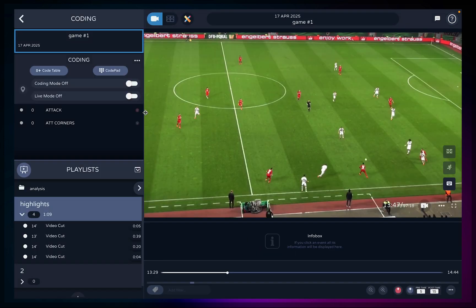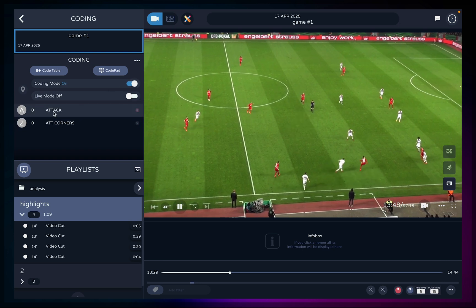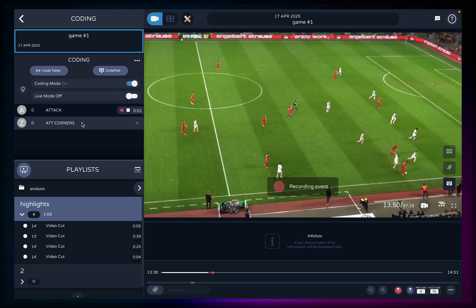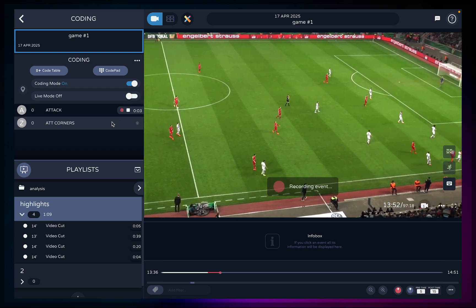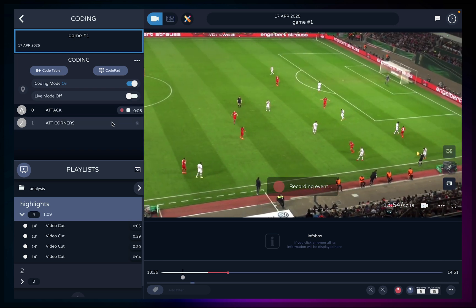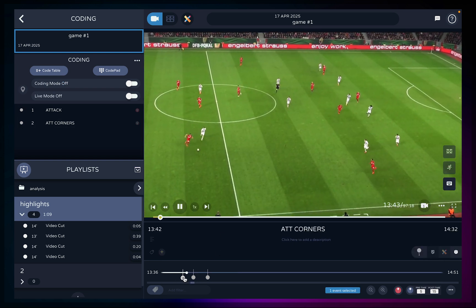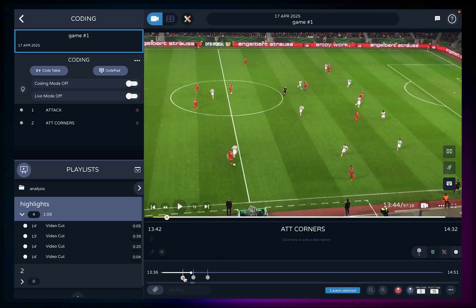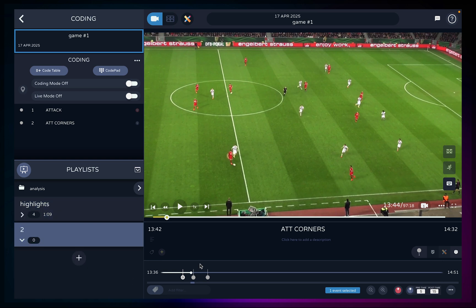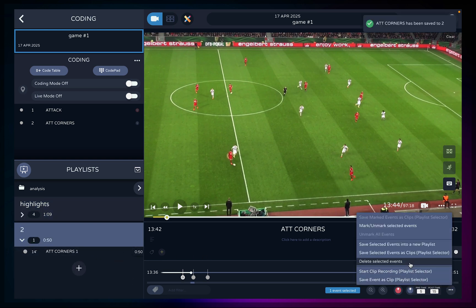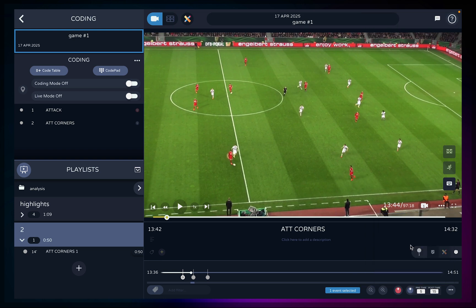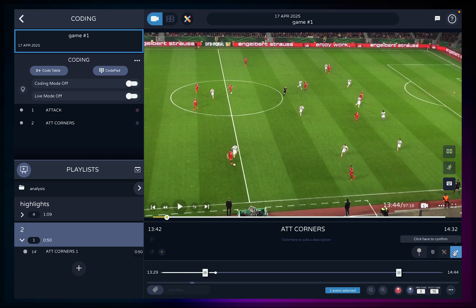Turn coding mode on to be able to start tagging the match. You can now play the video and start adding events within the coding file you've created. Click on the events created in the timeline to review them. You can save them straight away into your selected playlist by pressing S. You can find more options in the menu on the bottom corner. Select the event you want to modify and click on edit event time, then click to confirm when you're done.